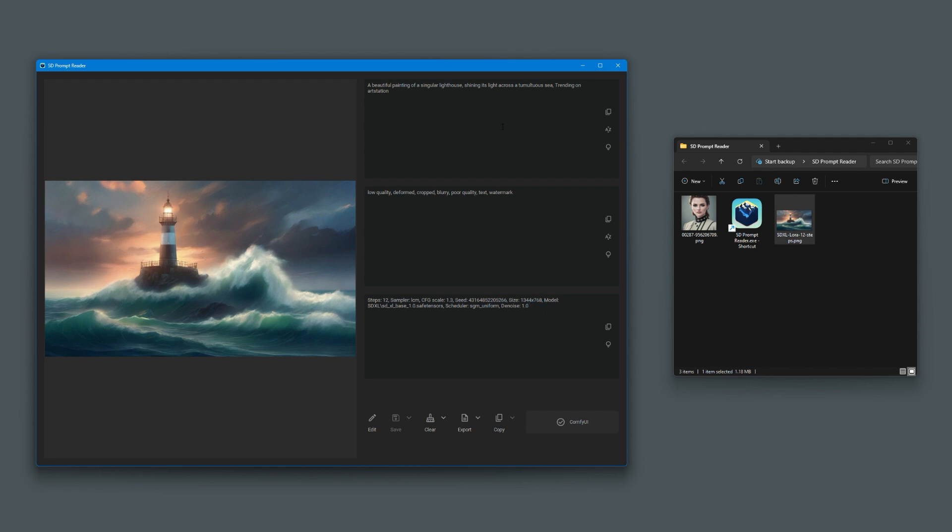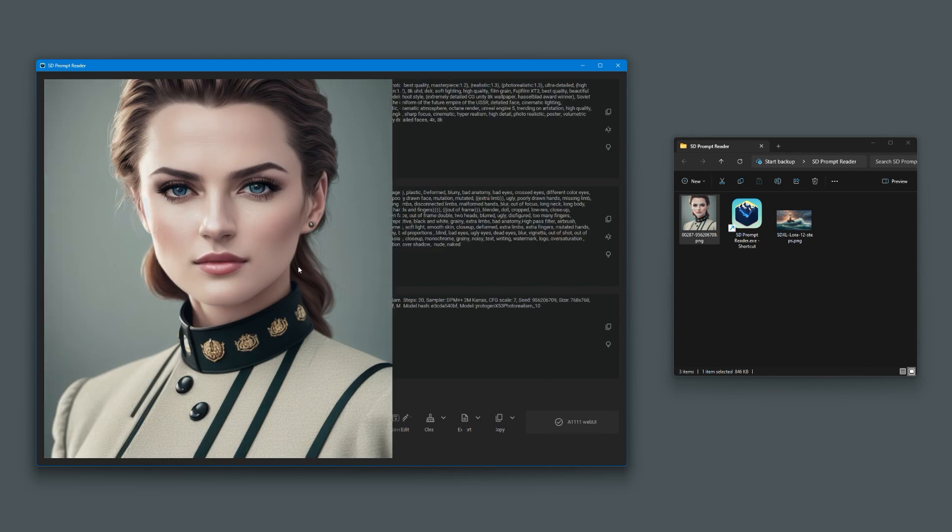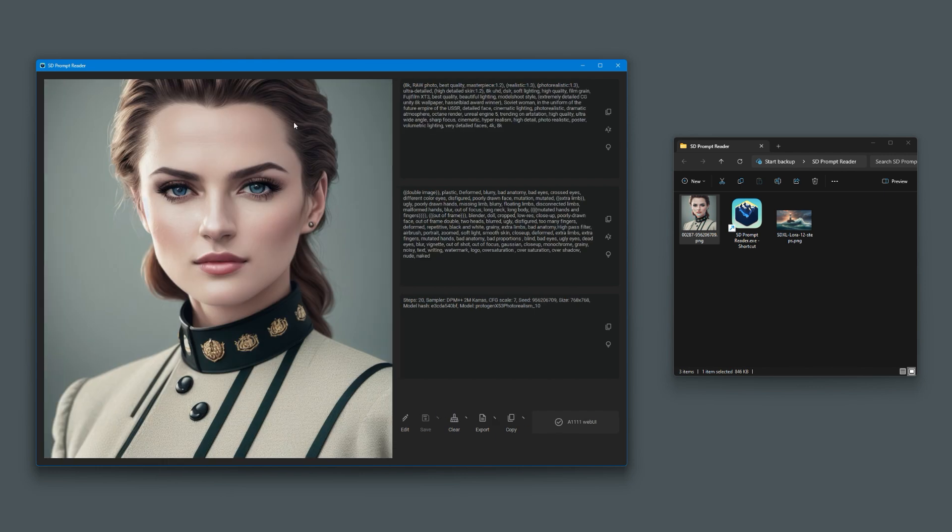All those details are there for us. Now, let's have a look at this one from Automatic 1111. This is another image. The prompt is there. The negative prompt is here. And again, the details on the other parameters.